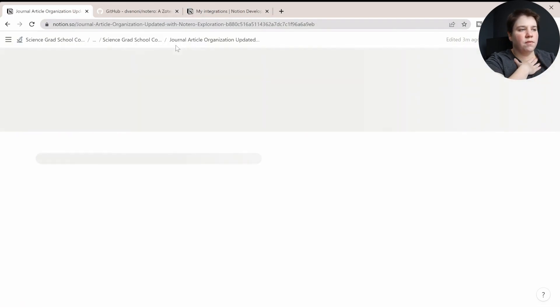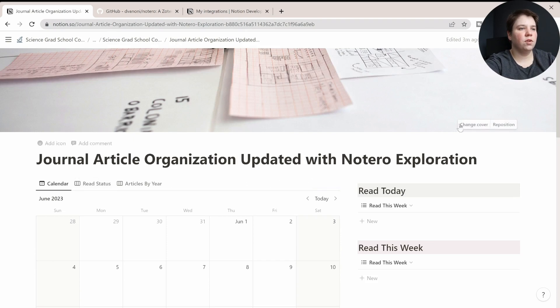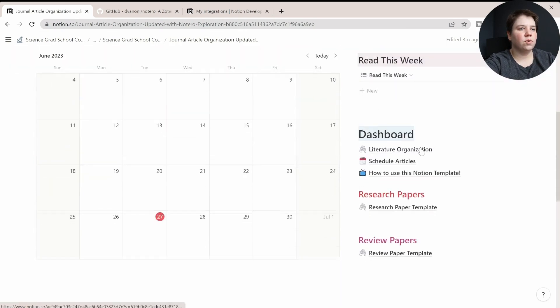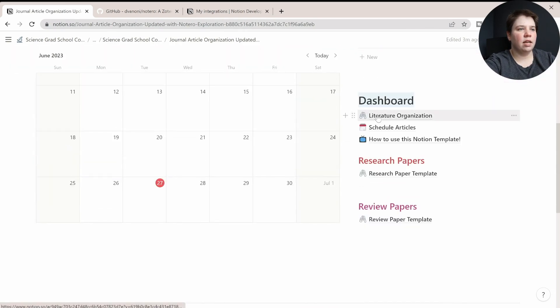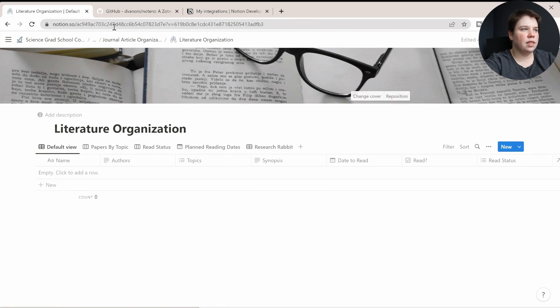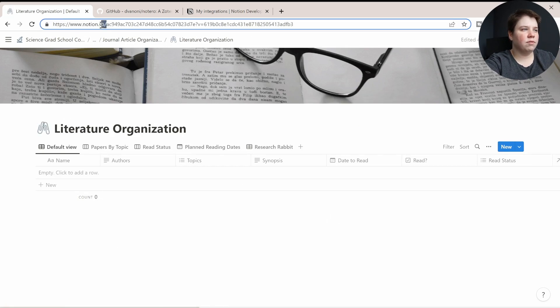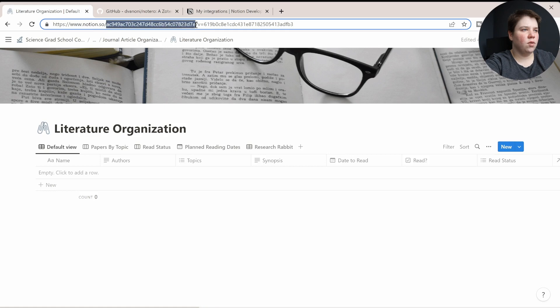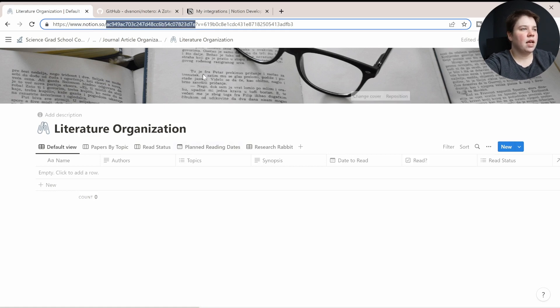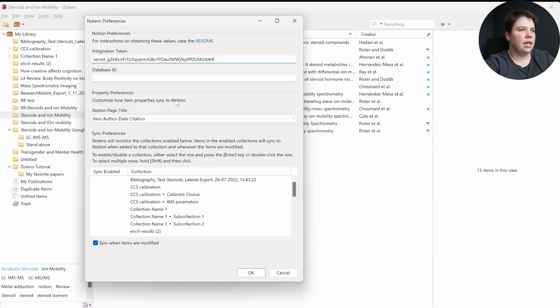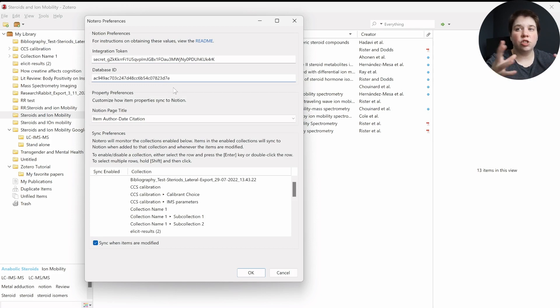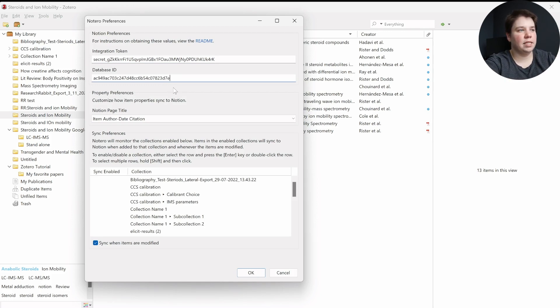So if you're in my specific template and you're coming from the original, you want to scroll down here and click this Literature Organization right here to get that URL. And you're going to copy everything directly after Notion.so all the way to that first question mark. And so if you copy that, come back in here, and that's going to be your database ID. If you are using your own database, just go into your database, and you're going to copy that same set there.